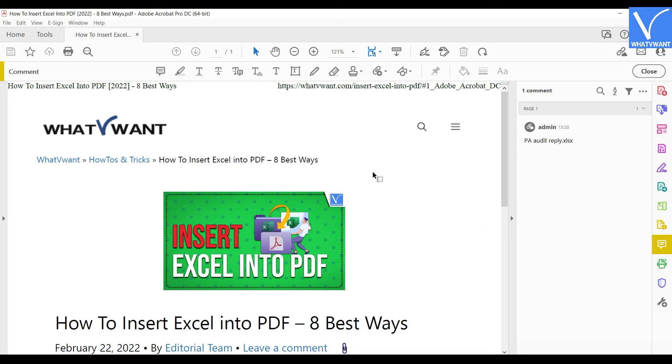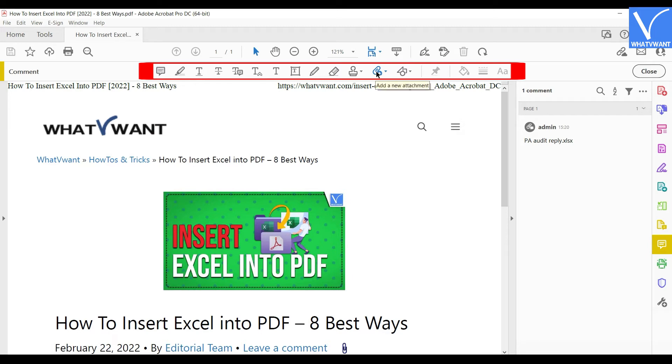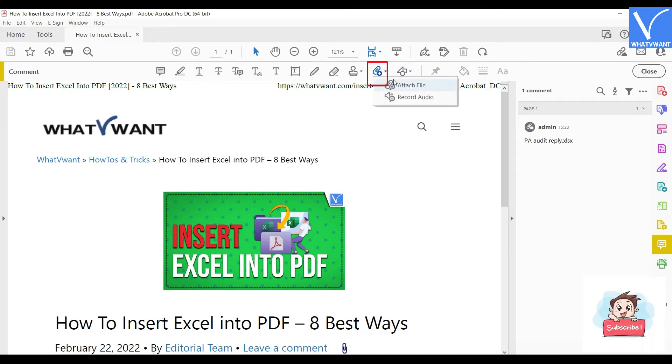Then at the top of the window, you will find a set of options related to that Comment tool. The Attachment option is among them. Click on the Add an Attachment option and a drop-down menu will open. Click on the Attach File option.